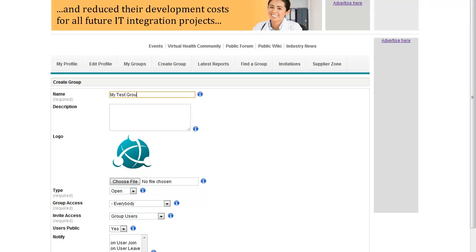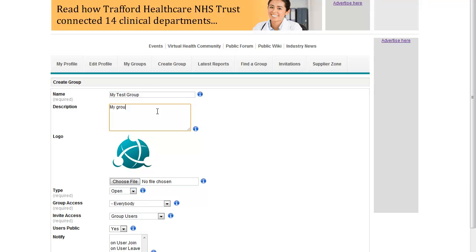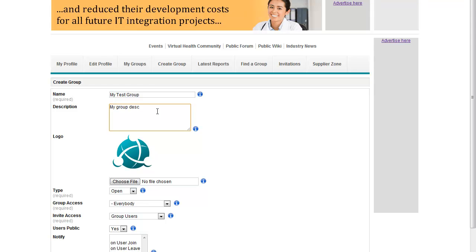Starting with the group name, that's how it will appear when people look for the group, and then a description, basically just some textual description of what your group's about.